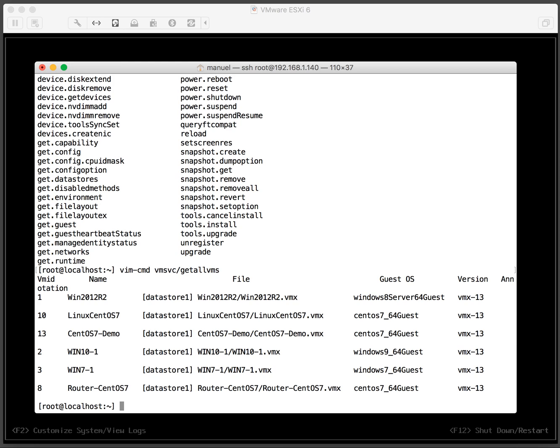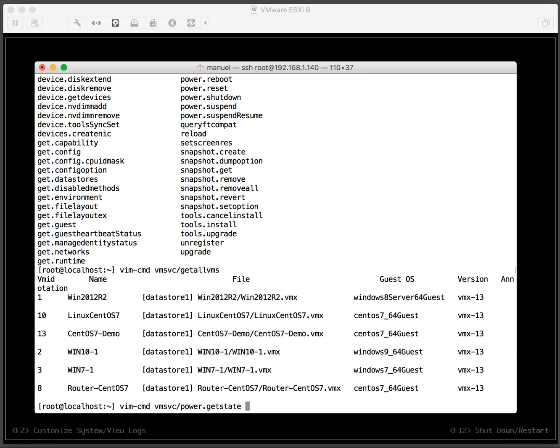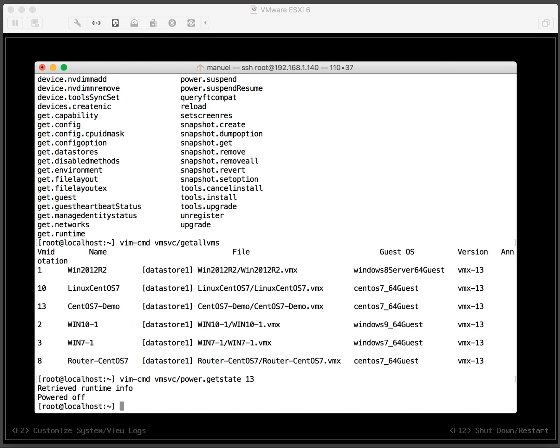So we would do vim-cmd space vm services slash power. And let's get the state of the machine: power.getstate of number 13. So the power is off. Retrieved runtime info powered off.